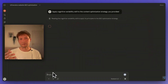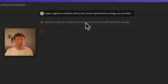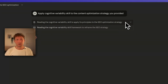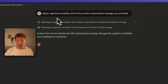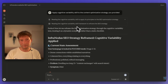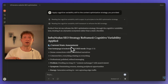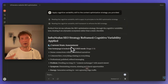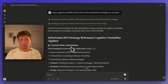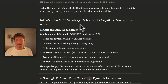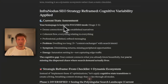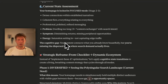I come back to that page and ask it to apply the cognitive variability skill to the content optimization strategy it provided. I don't only want it optimized for SEO — I also want it talking about the stuff that's important to me. What it's doing now is reading the cognitive variability skill to apply its principles to the SEO optimization strategy. It reads through the skill description to see if it fits, then reads the skill itself. If you have a good enough description, it will automatically know which skill to use.